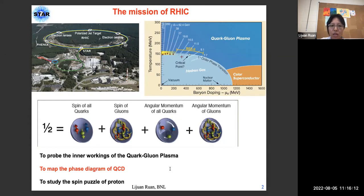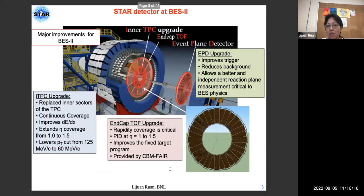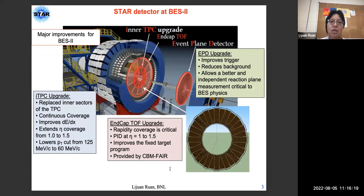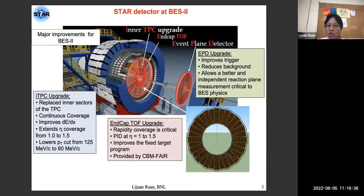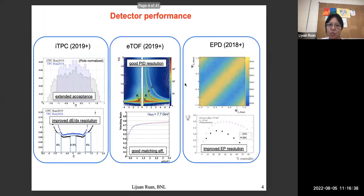For the second goal — mapping the phase diagram of QCD — at STAR we had three detector upgrades recently, called the BES-2 upgrades, the Beam Energy Scan phase 2 upgrades. These include the inner TPC upgrade, the endcap TOF detector upgrade, and the event plane detector upgrade. All those detector upgrades are functioning very well through BES-2.